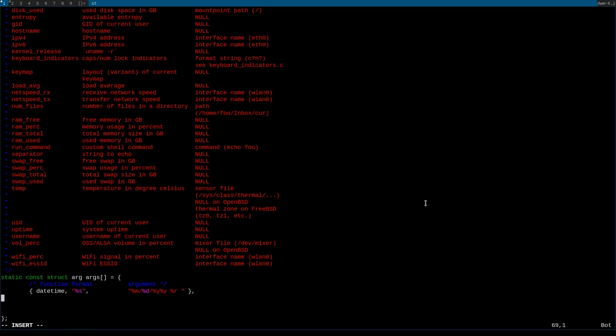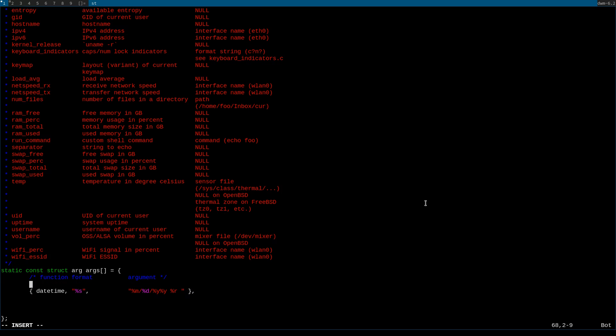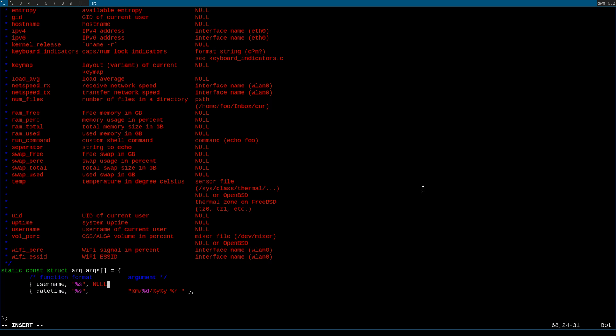So the first thing I always add is above date and time. I always add the username function, which is going to output the username onto the status bar. So the function obviously would be username, the format again would be %s. The argument, however, would be null. As you can see right here.